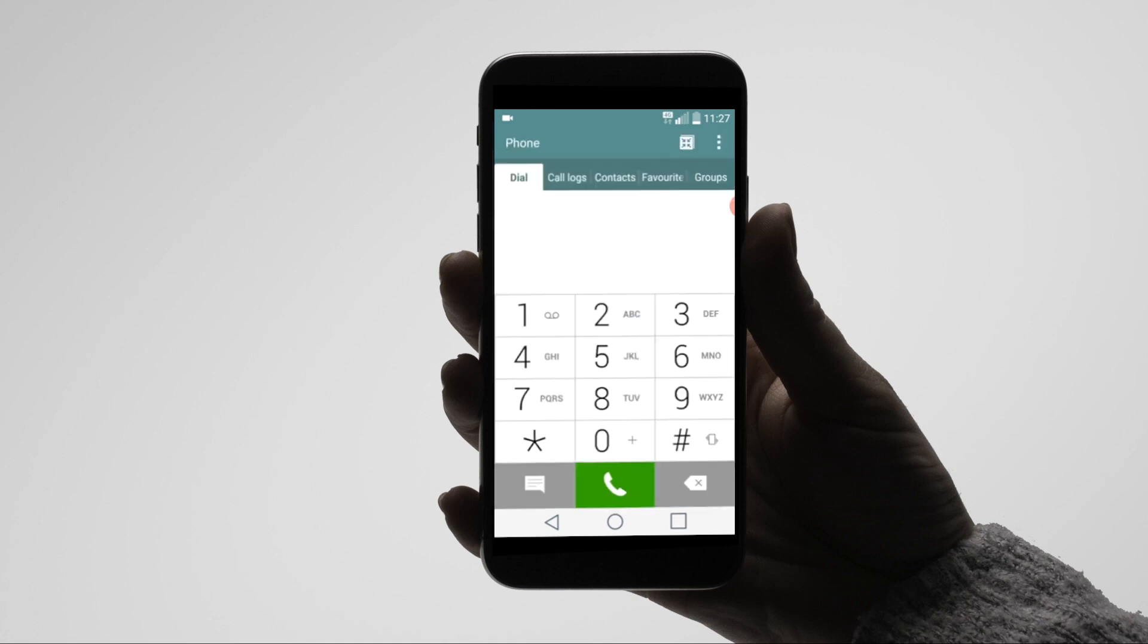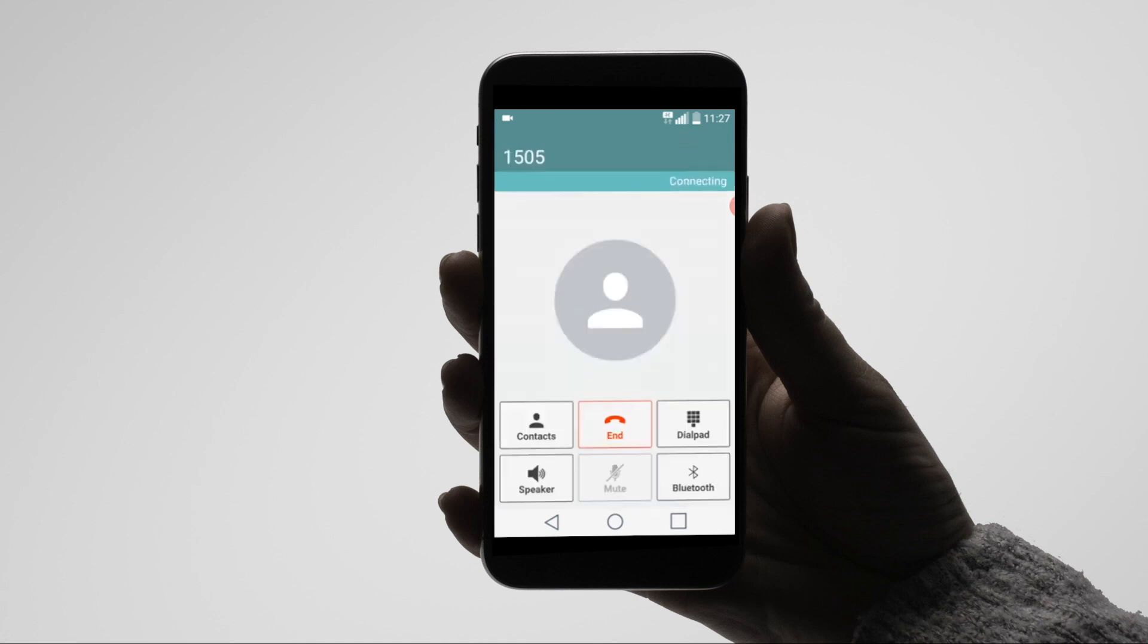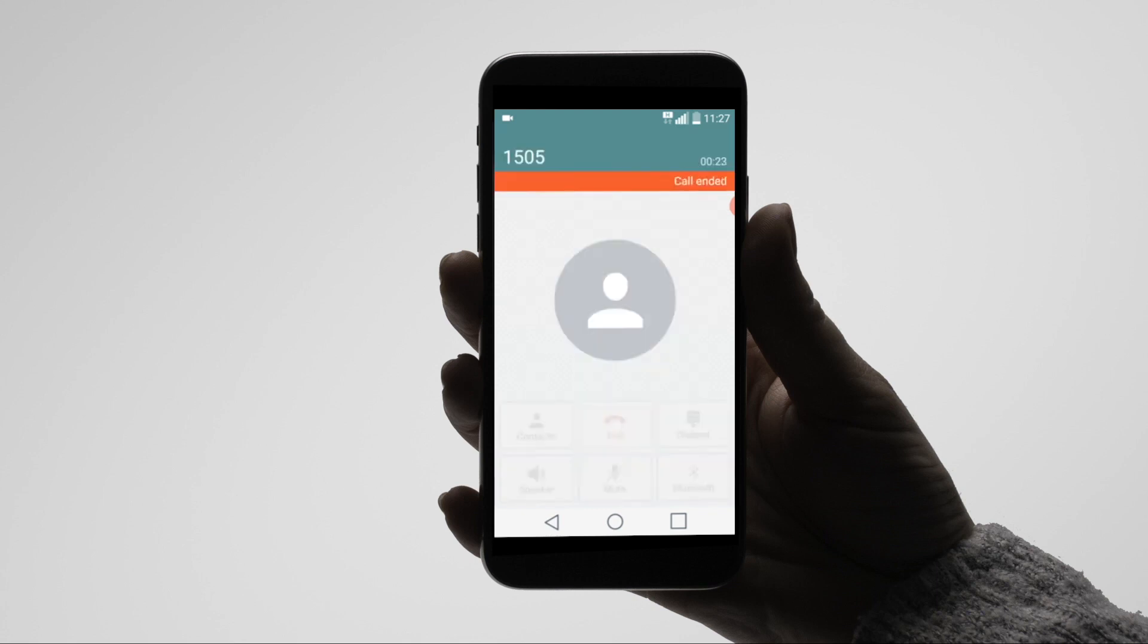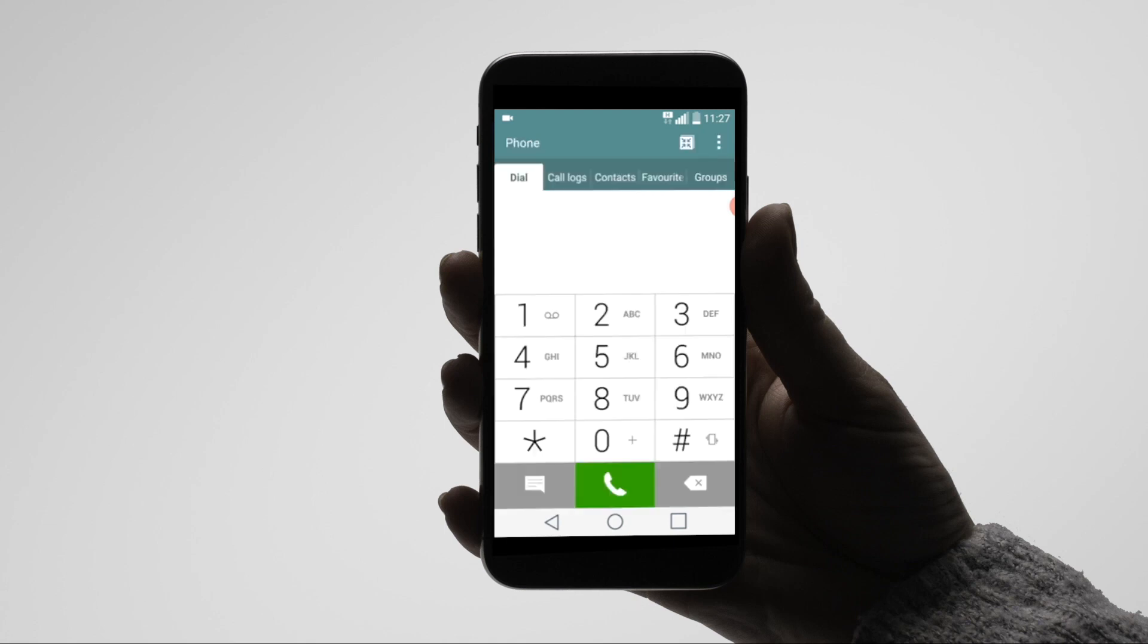To do a screened transfer while in a call, dial star 82, followed by the extension number. Announce the call to the destination and then hang up. The screened transfer will be completed.